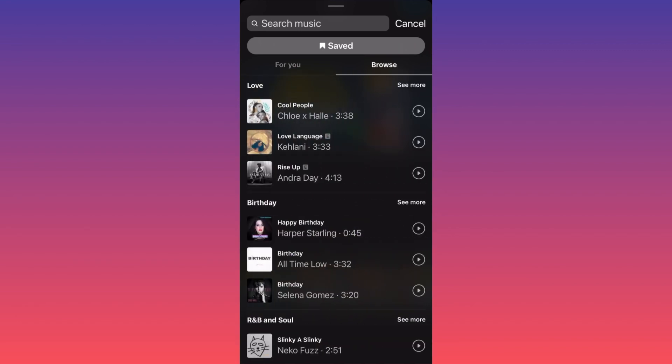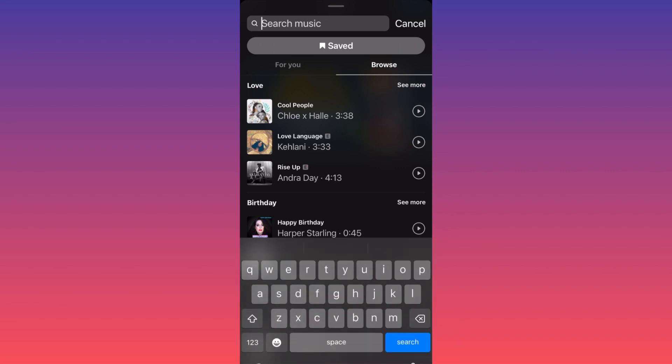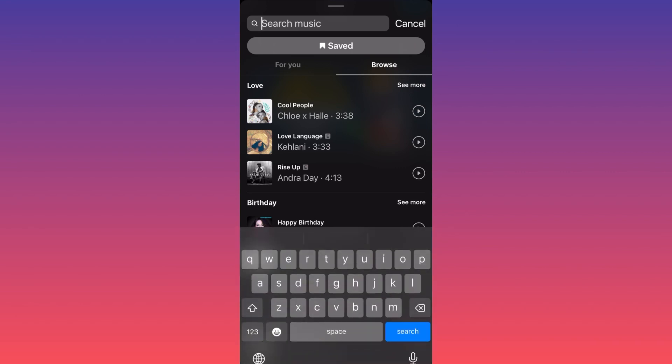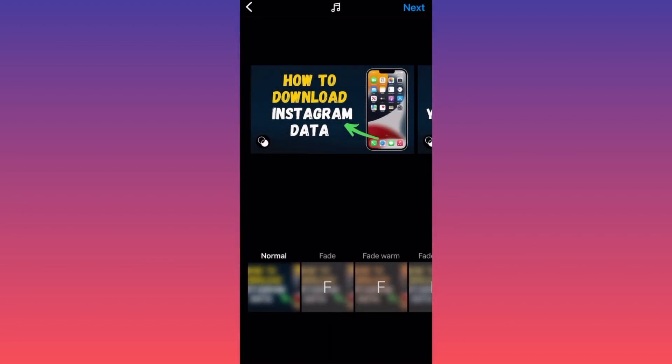If you're looking for a particular song or an artist, you can go to the search bar and simply type the artist you're looking for. When you find it, all you gotta do is click Add, and you already have the music attached to the piece of content you selected.